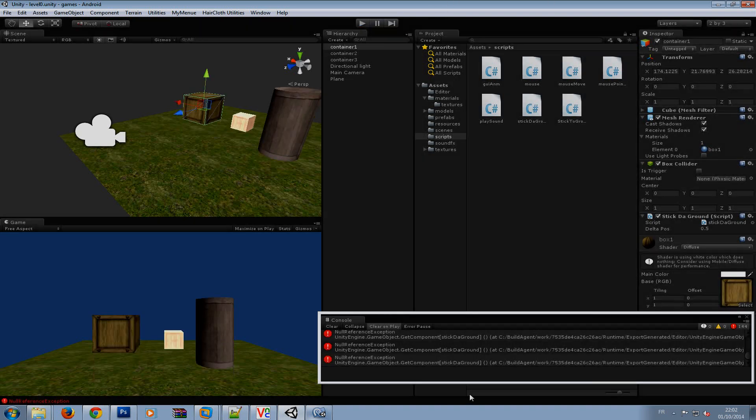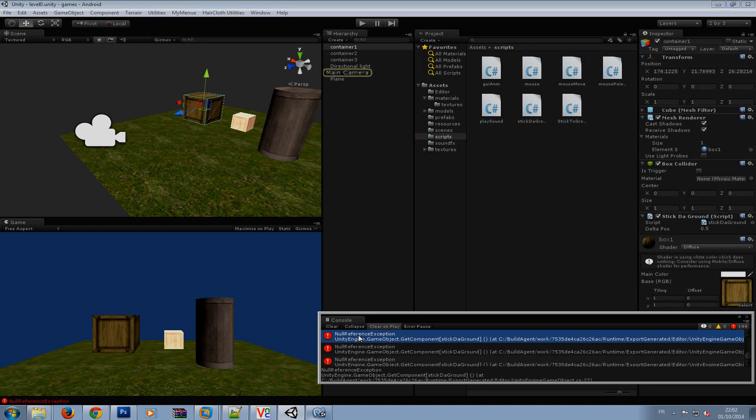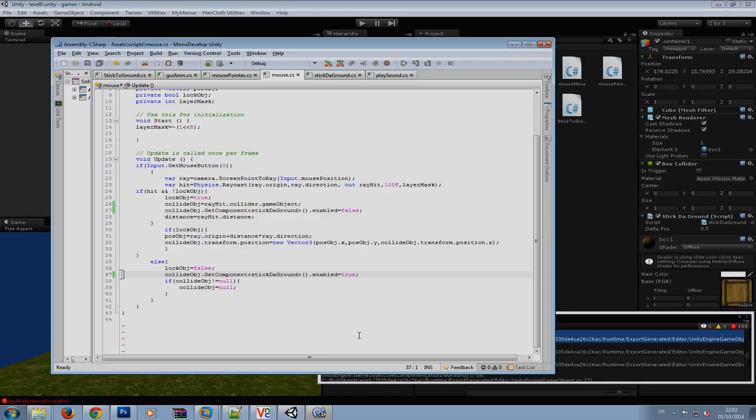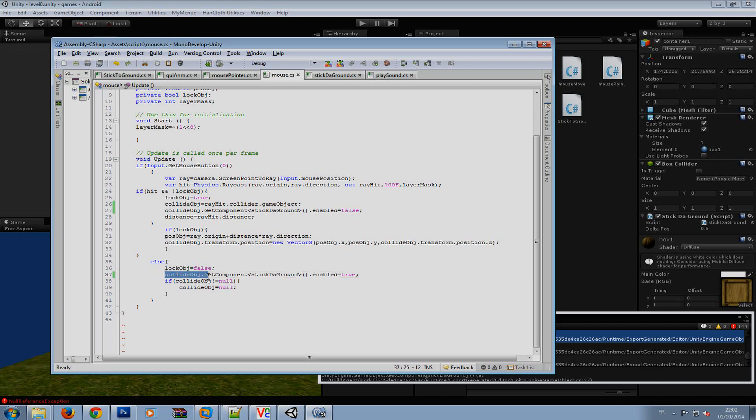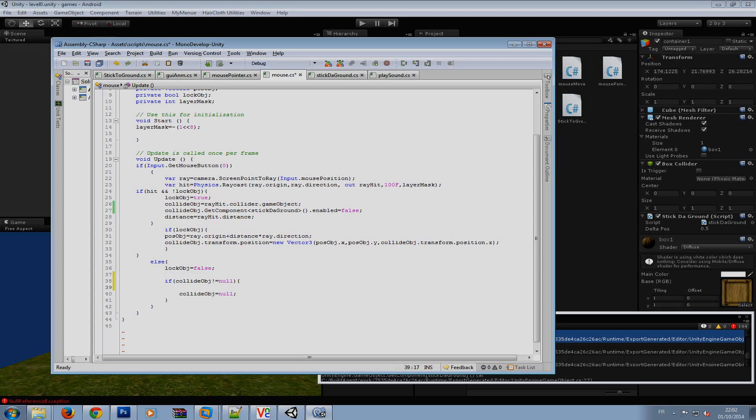Oh what's wrong. Okay I'll put it inside okay here like if collide obj is not null okay.